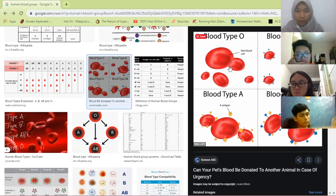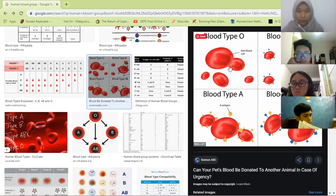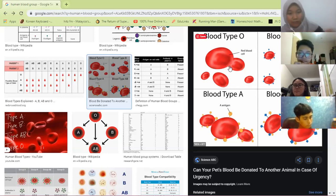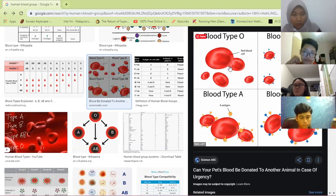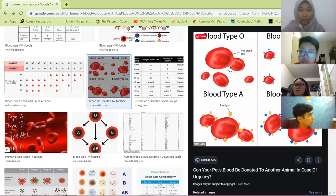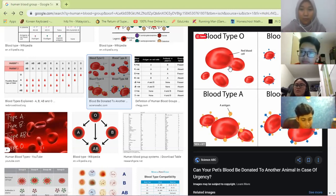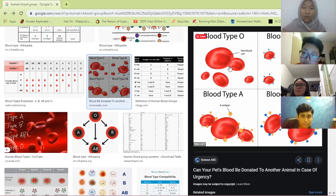So remember: antigen is like an ID — it identifies what type of blood it is. Antibody prevents the blood from mixing with incompatible blood. Blood A has anti-A and anti-B antibodies. But blood AB has no antibodies, which is why it can receive all blood types.